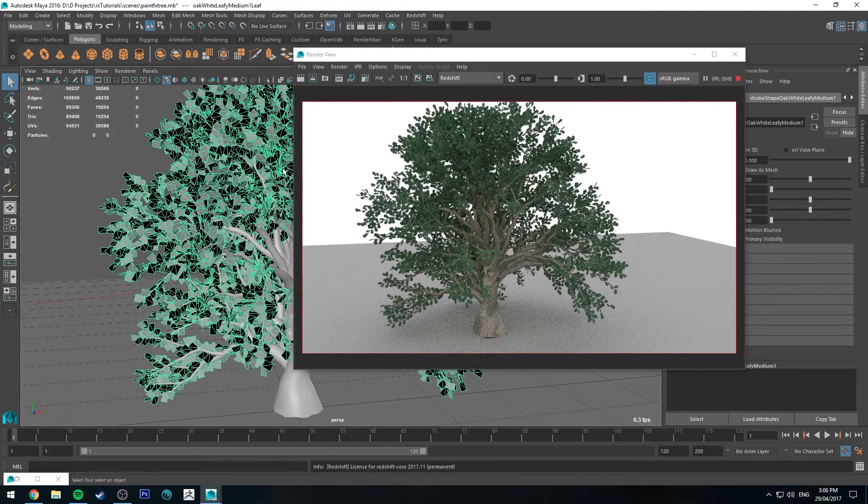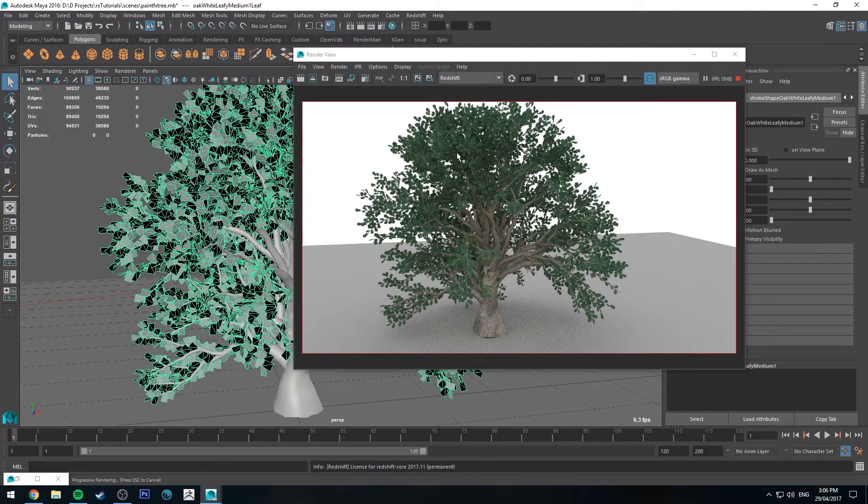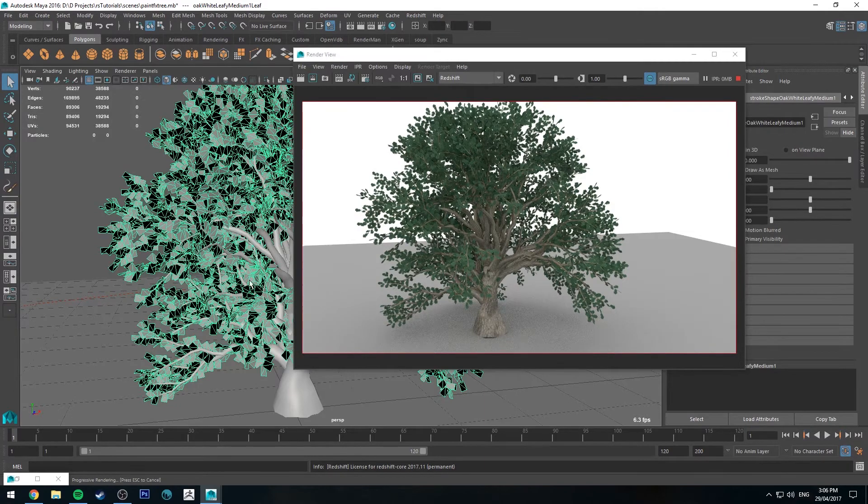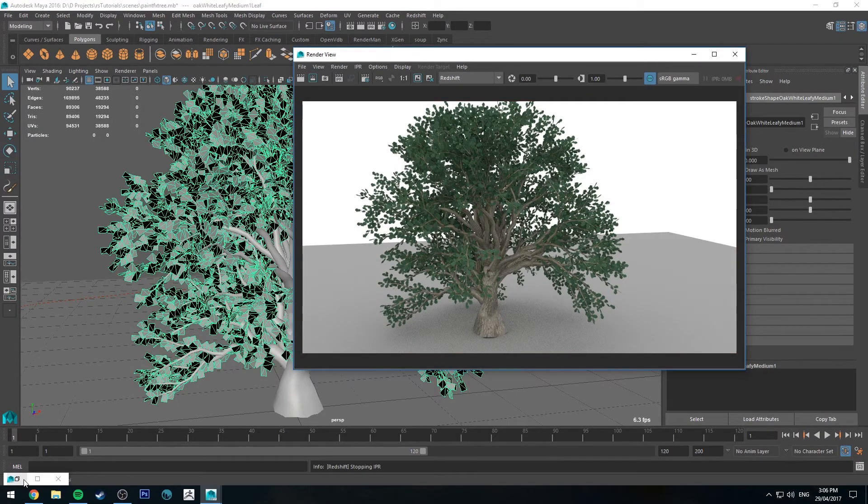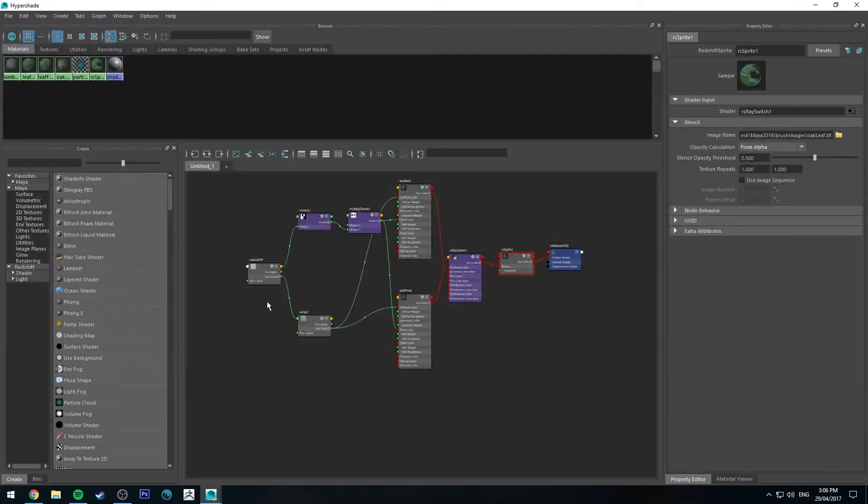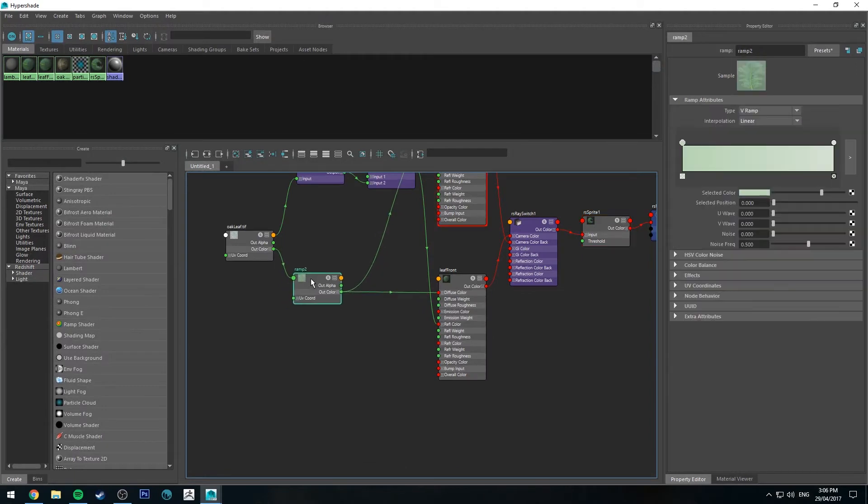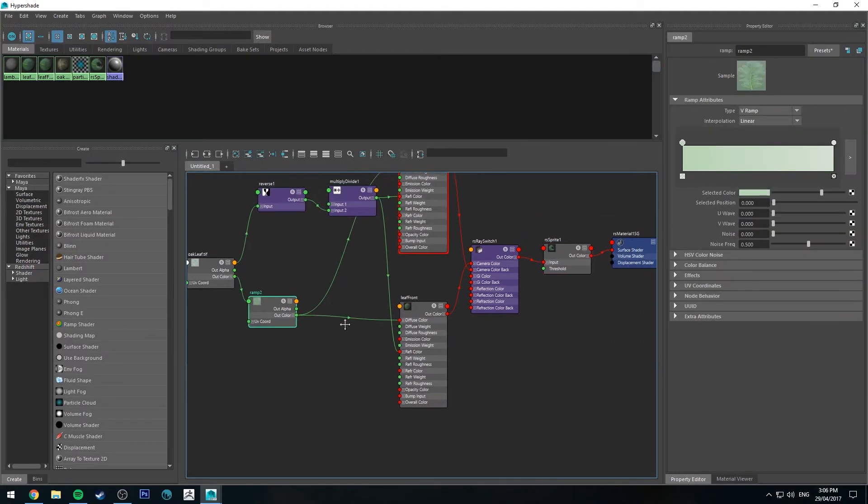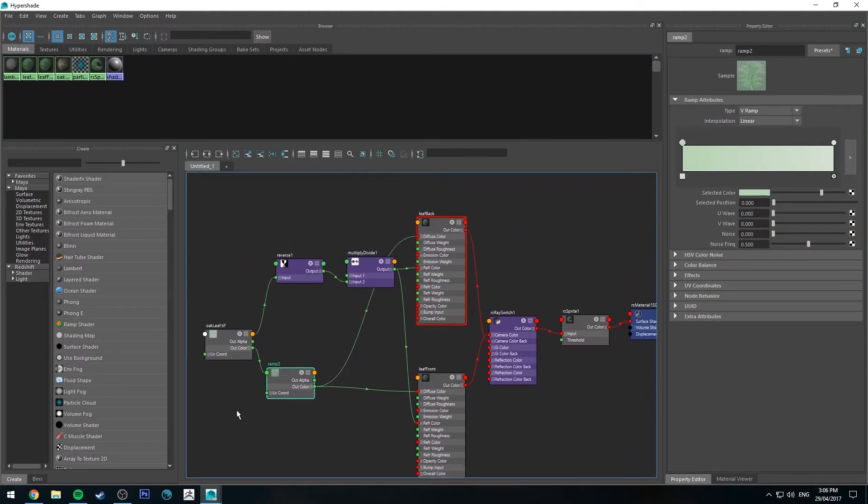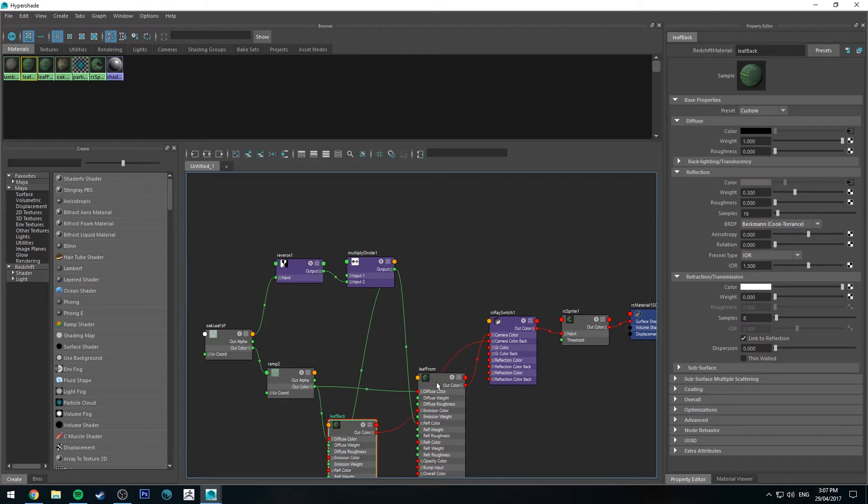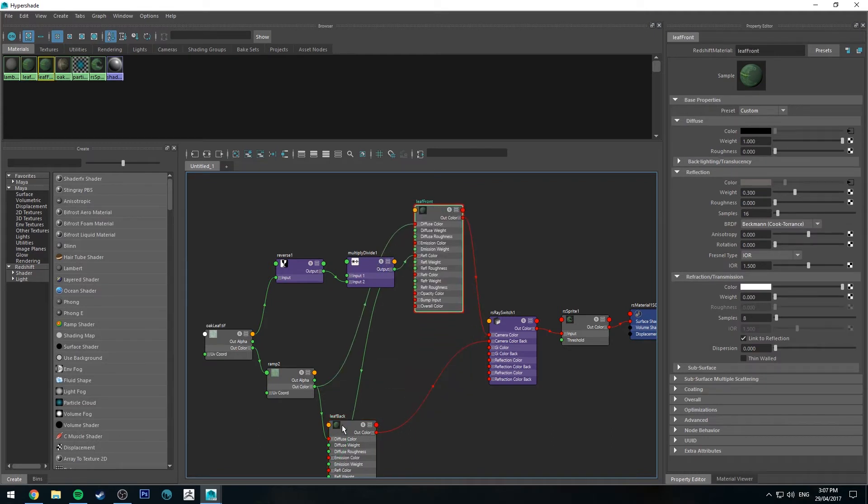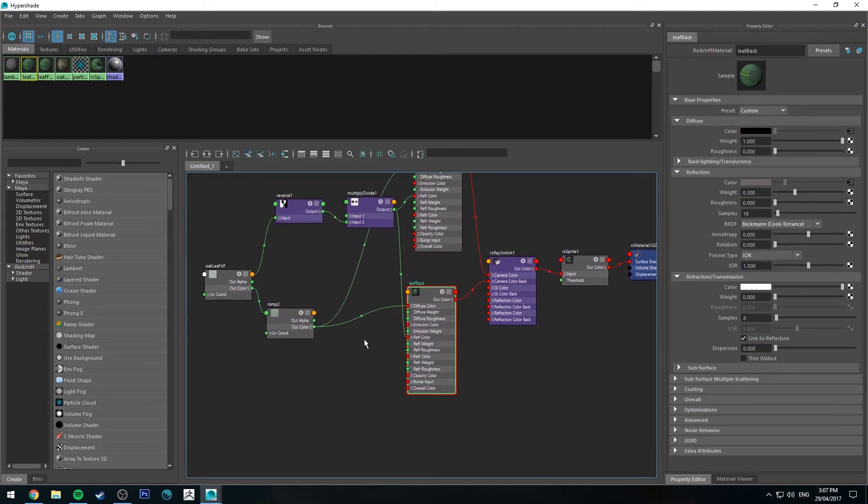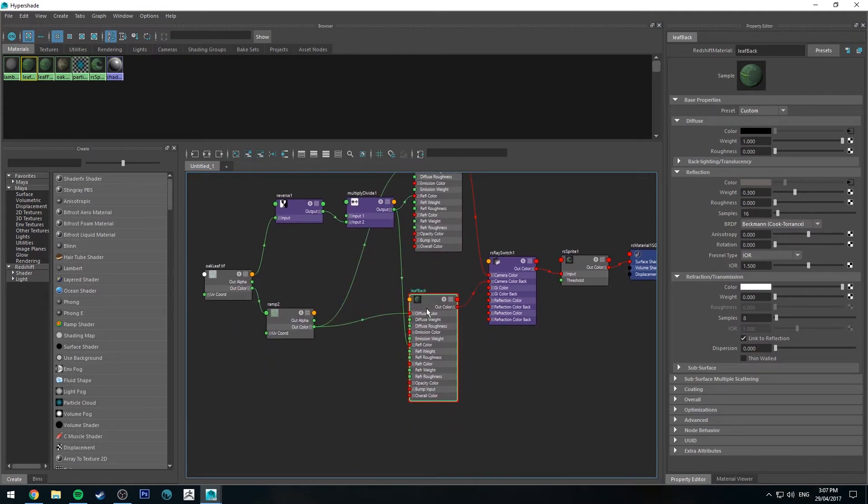So we have a front and back shader. We can do a couple of things to vary the color of these leaves now that we have a front and back. So back in the Hypershade editor, for our back leaf, which is the bottom shader, we'll change that.